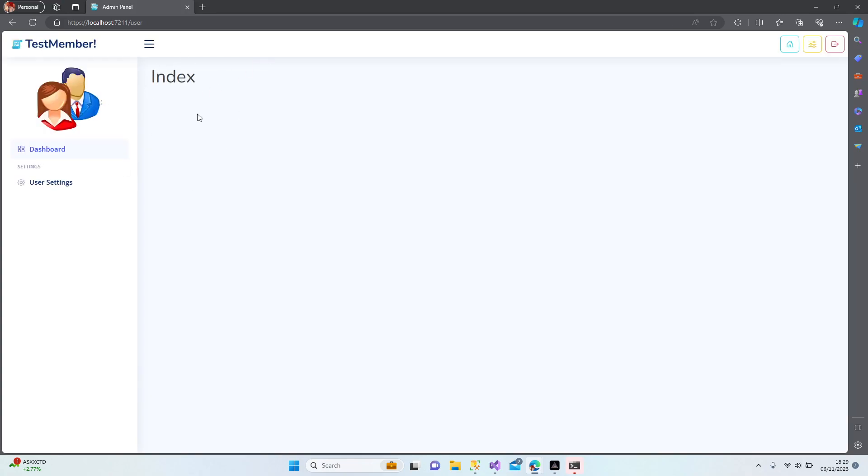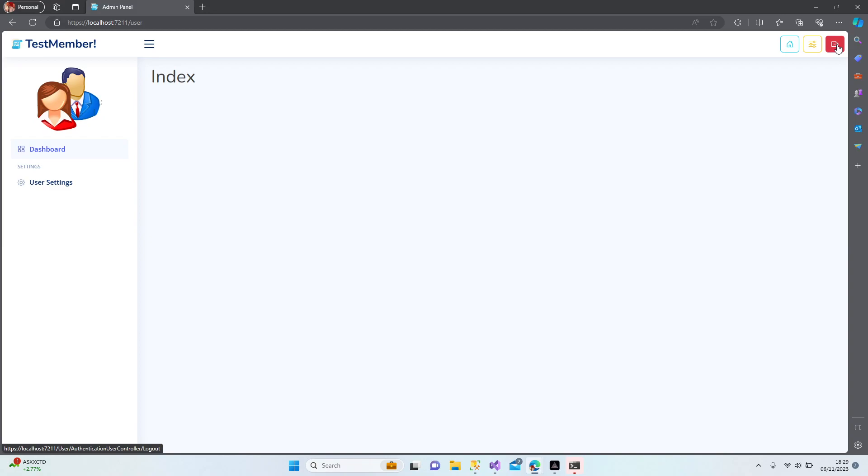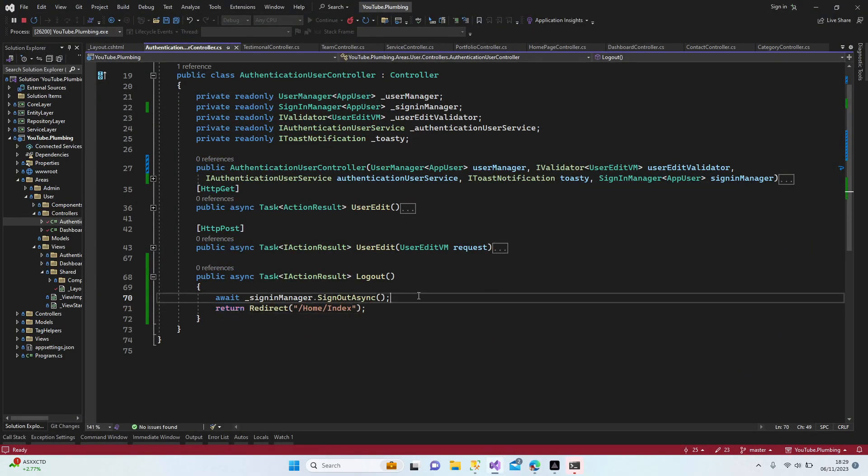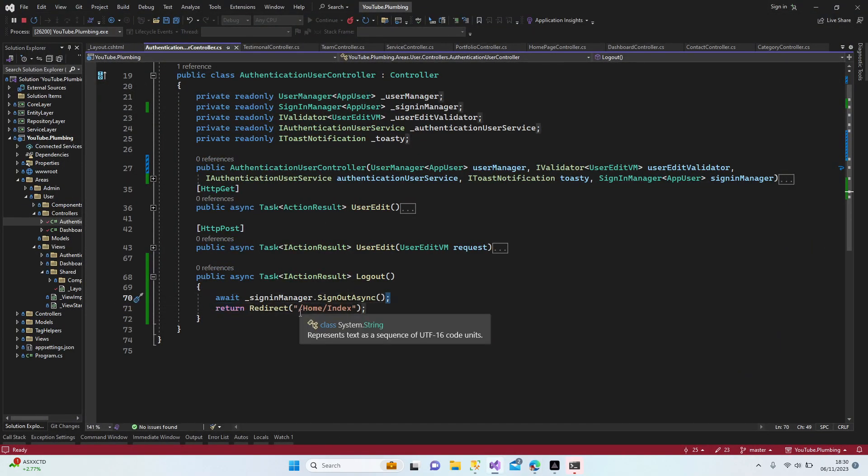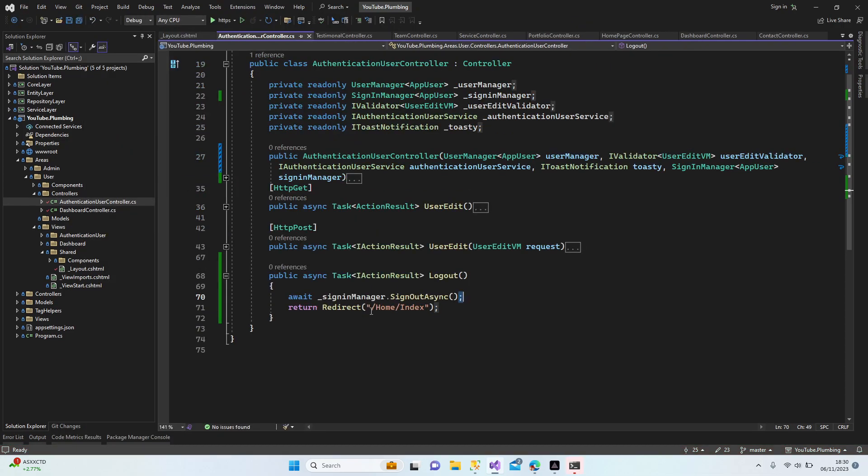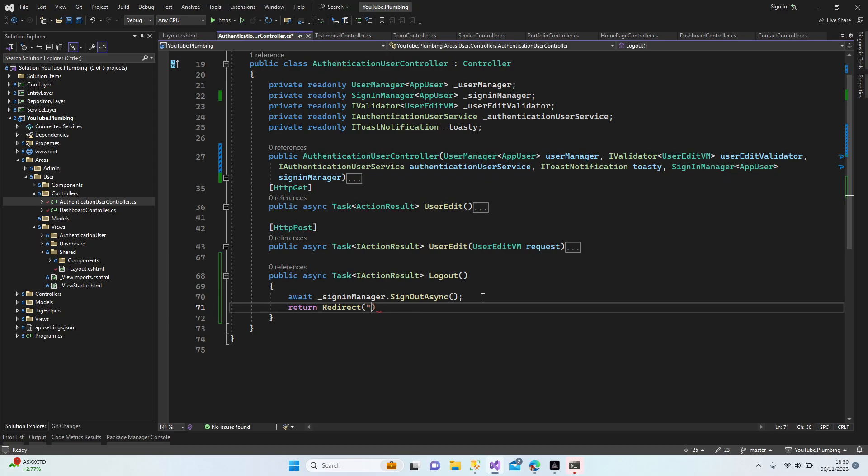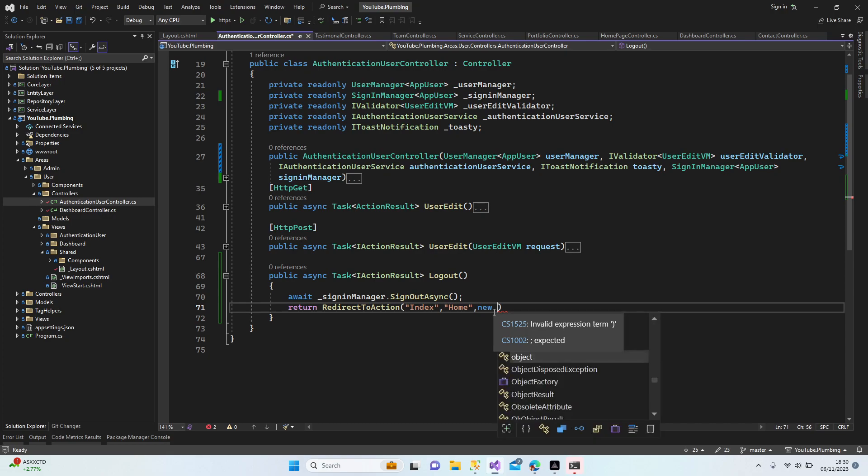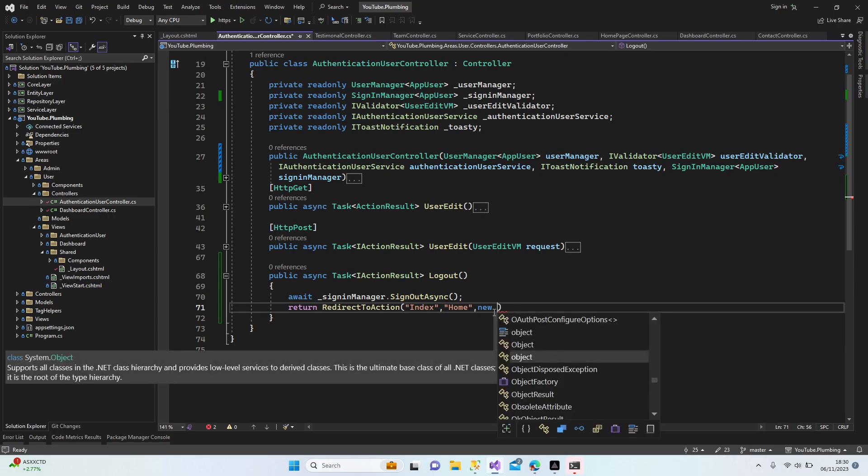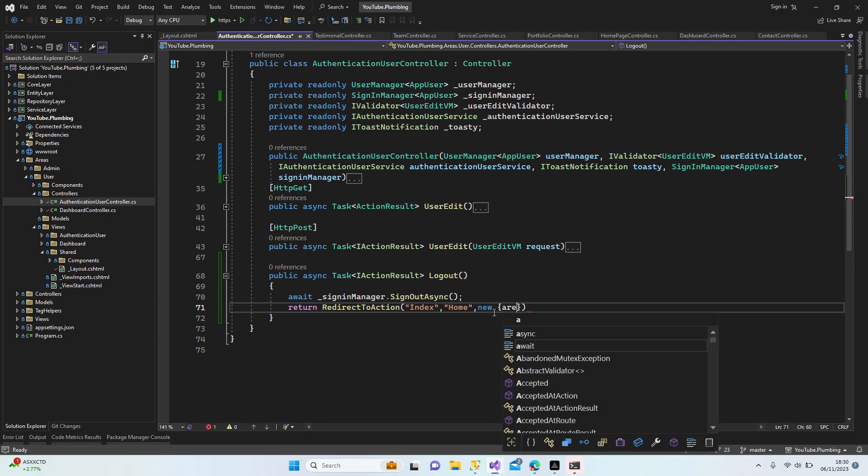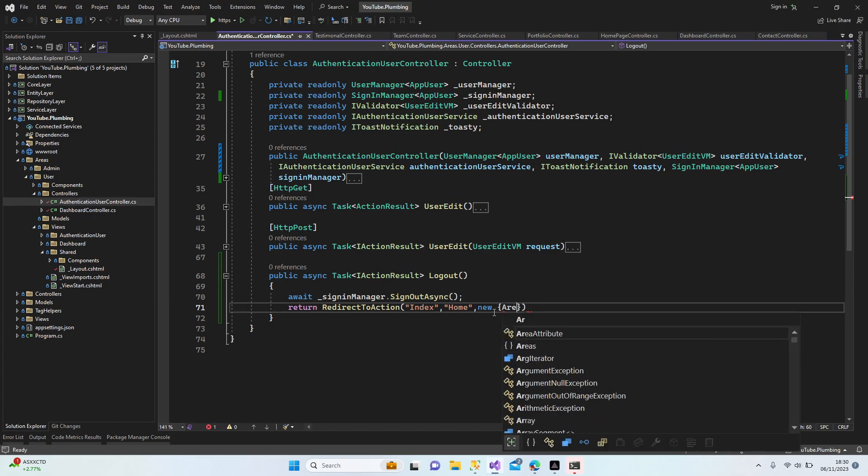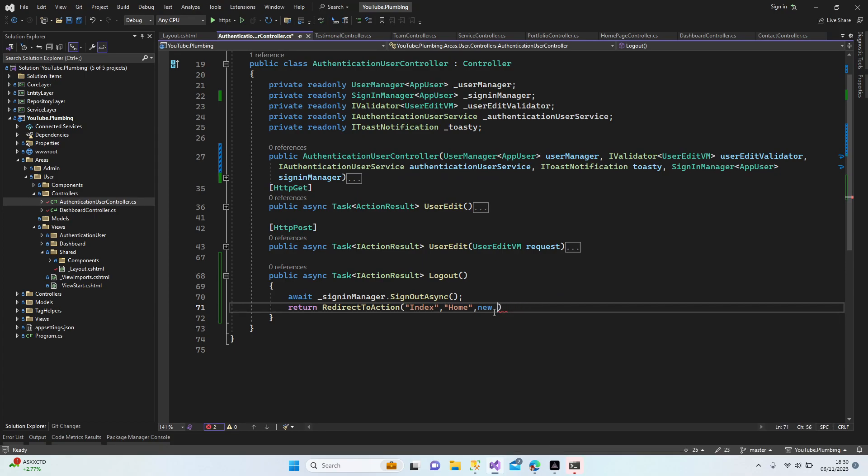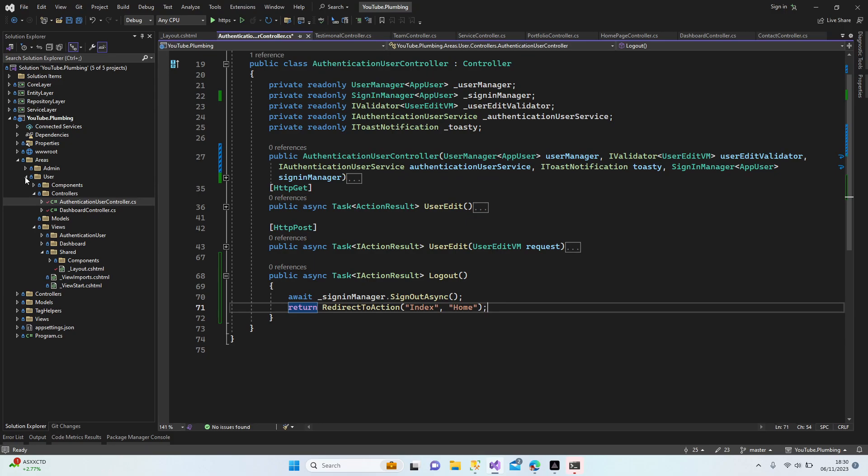So this is not working. Okay, no problem. Let's use RedirectToAction. Same as before. Area... or just leave it like that because I don't have any area for this section. Home and Index. Do I have any Home controller? Home controller, yep. And is there any Index? Yep, we have an Index. It must work now.